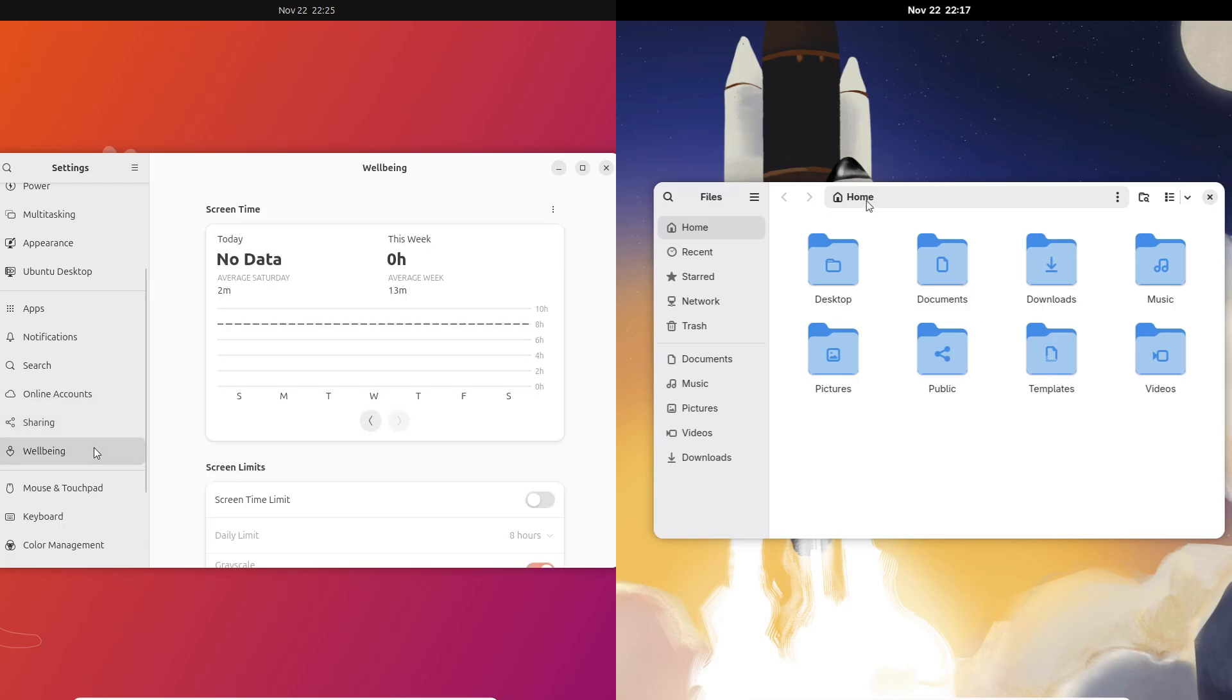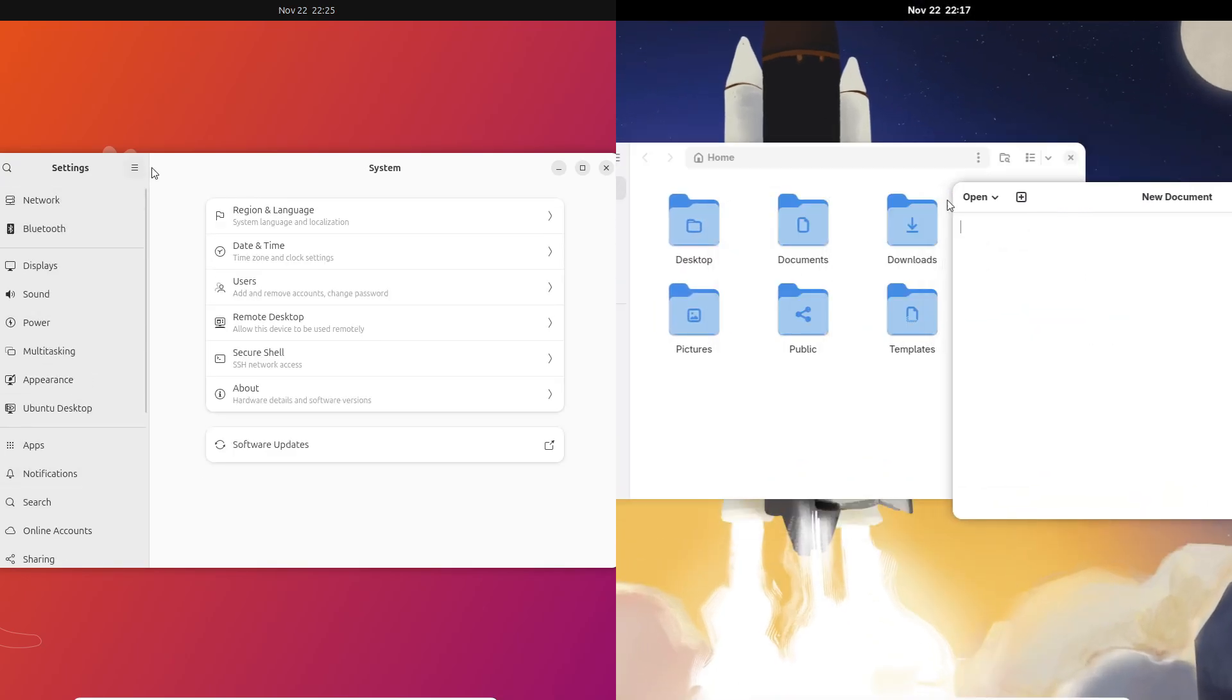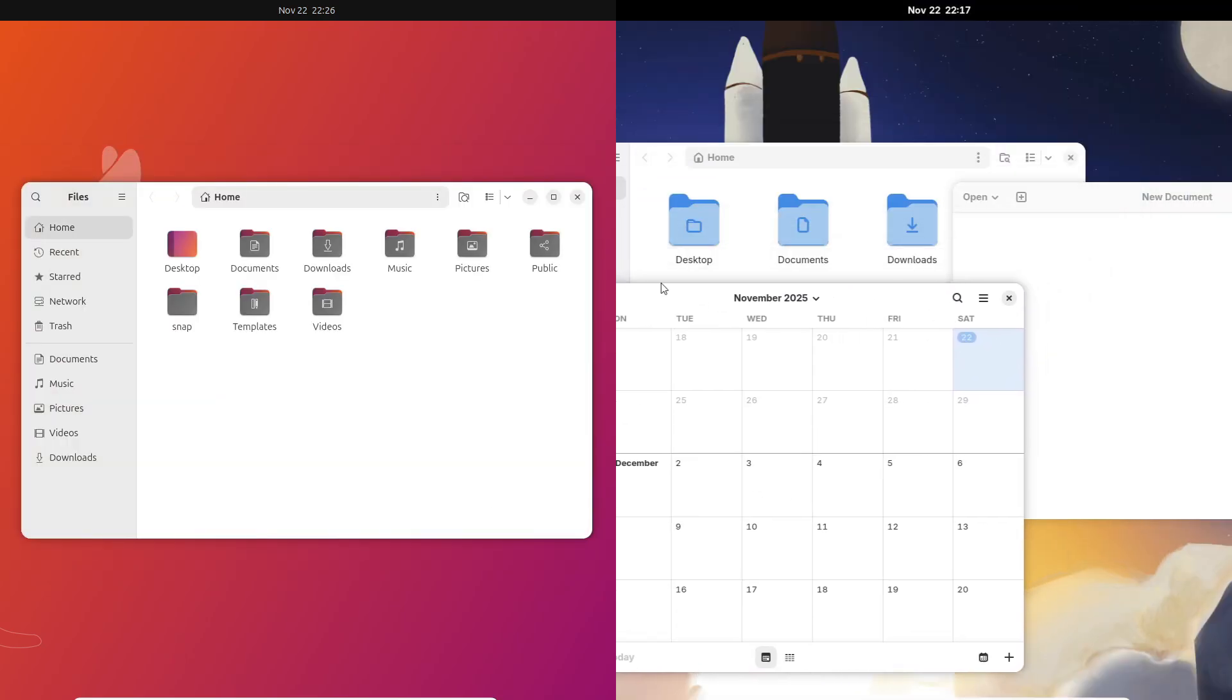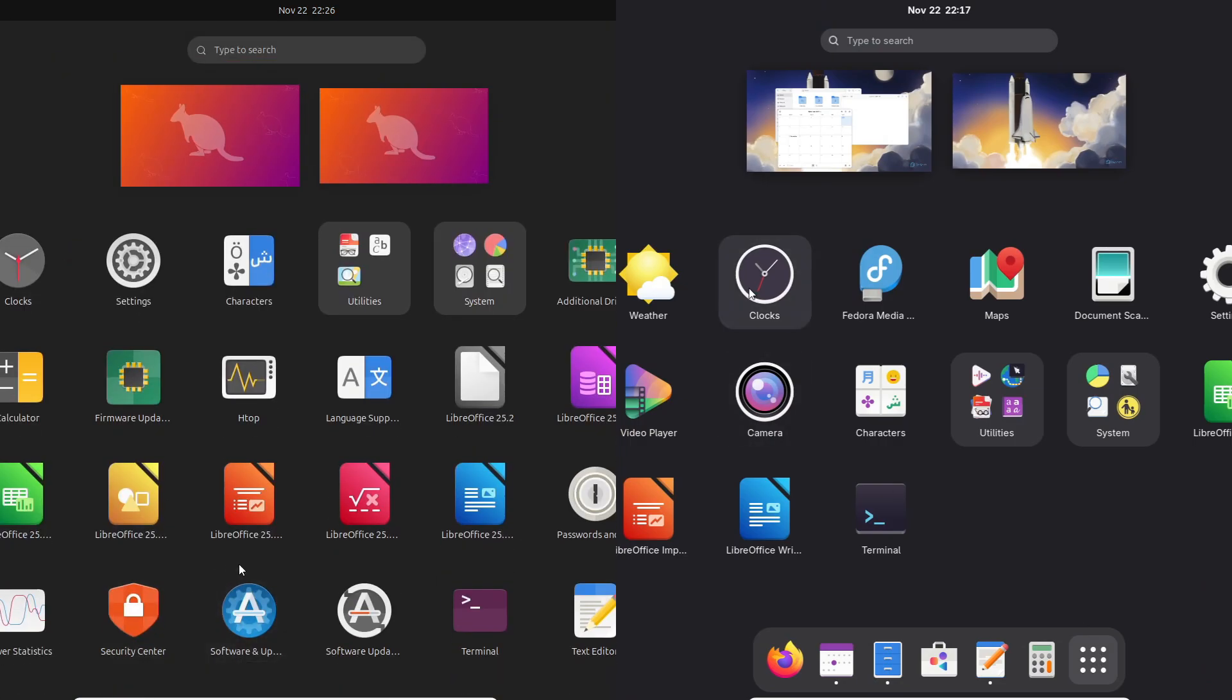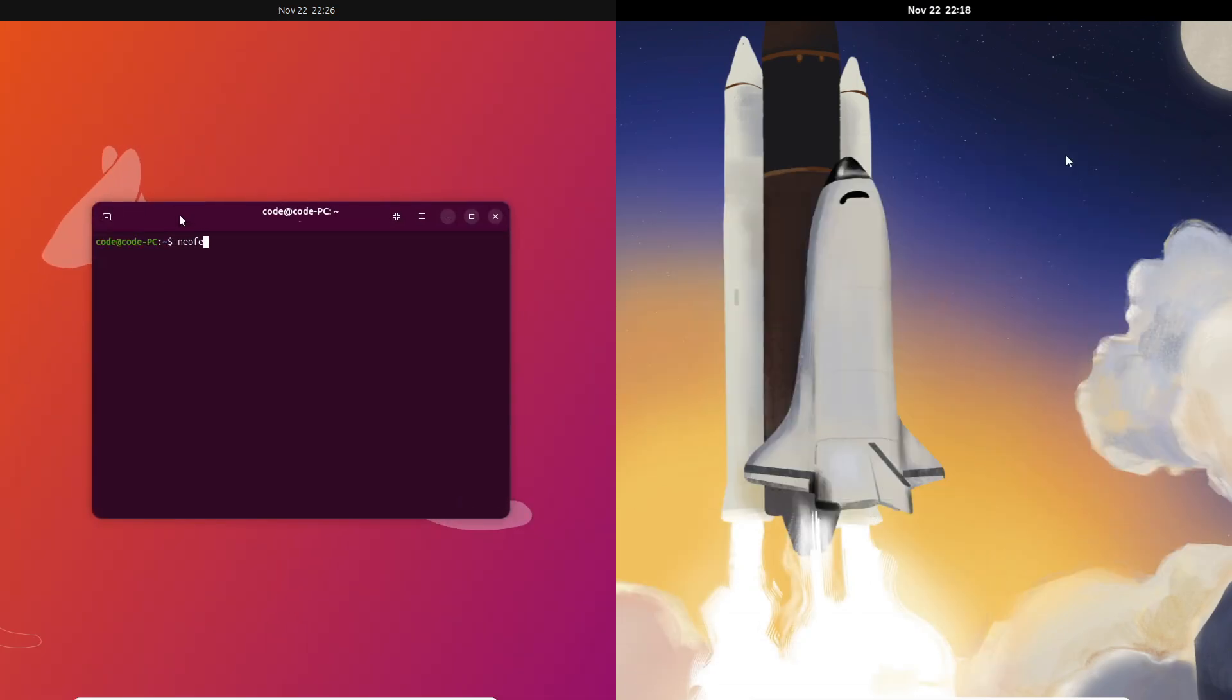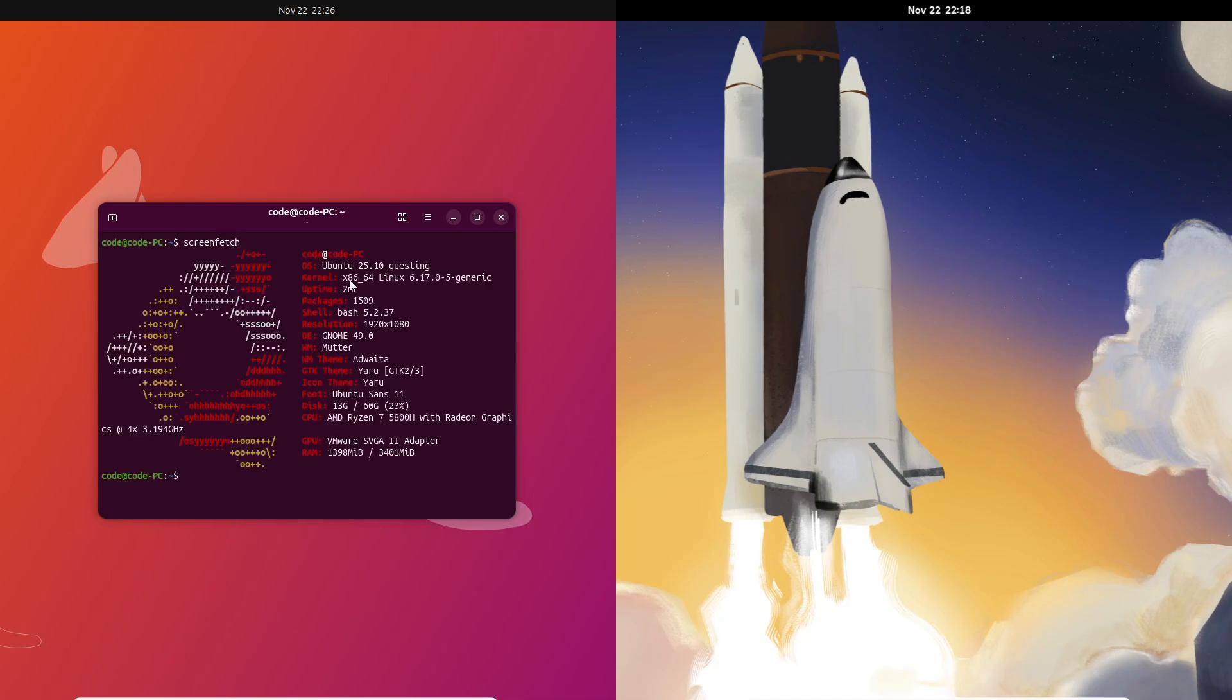Both Ubuntu 25.10 and Fedora 43 ship GNOME 49 on Wayland only, so the workflow feels modern, animations are smooth, and the whole desktop is consistent on both sides. But Fedora stays very close to upstream GNOME—what GNOME devs intended is what you get. Ubuntu, on the other hand, adds its own flavor: Ubuntu branding, some tweaks, and new defaults like the Tixis terminal and Loop image viewer, so it feels a bit more curated.